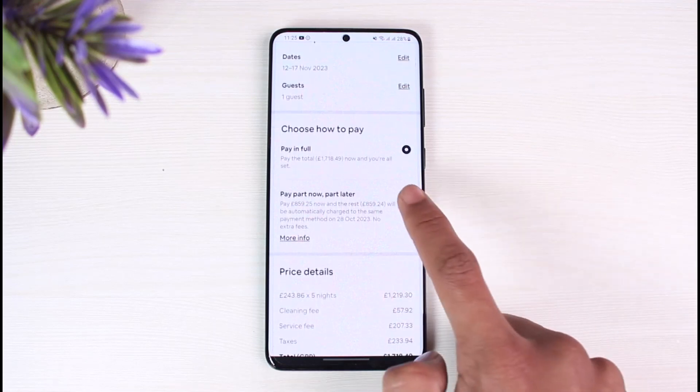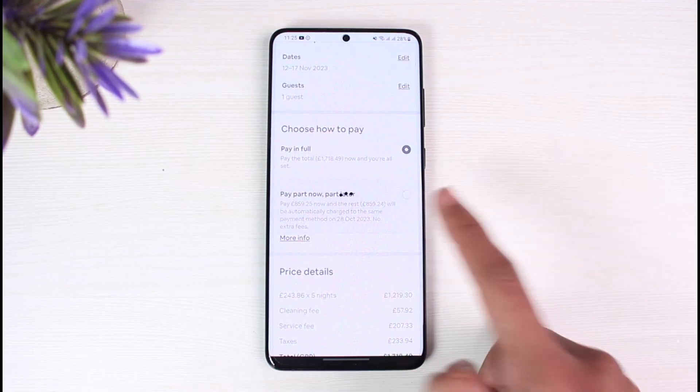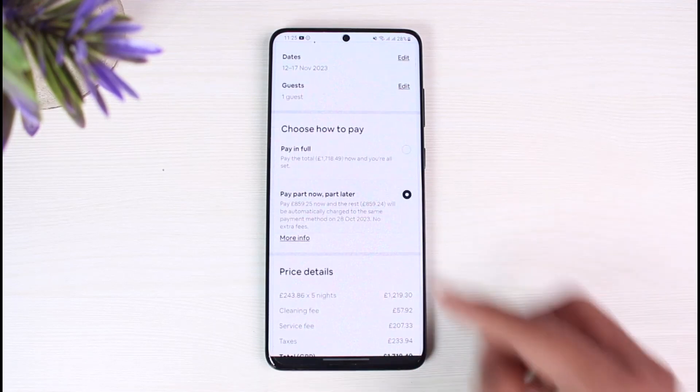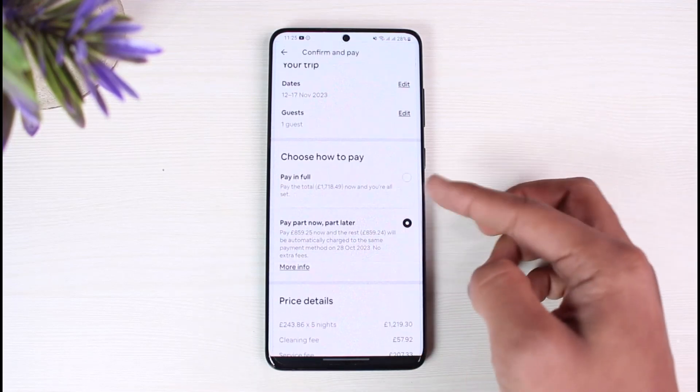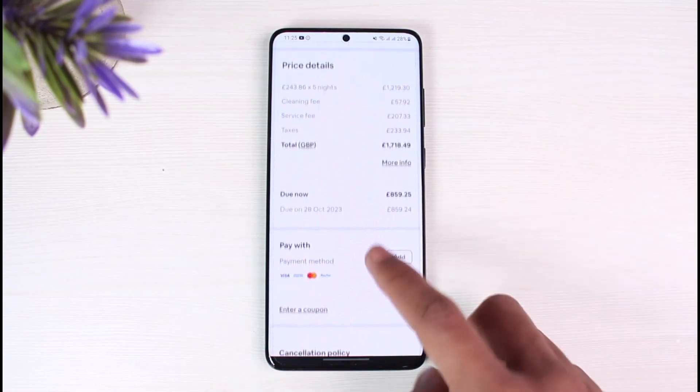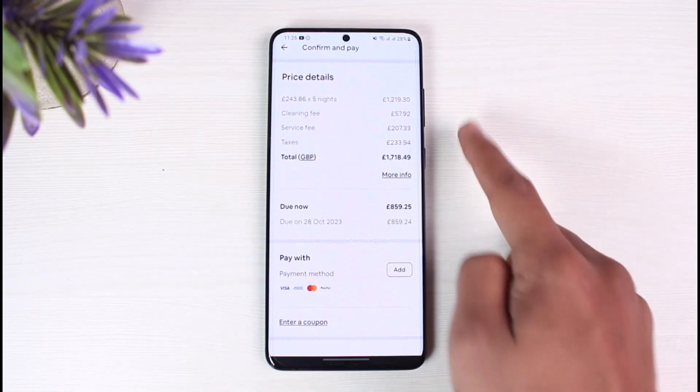You can choose how to pay — you can pay the full amount now, or you can pay part now and part later, which means half upfront. Note that this option depends on the place, as some places may not offer this feature.